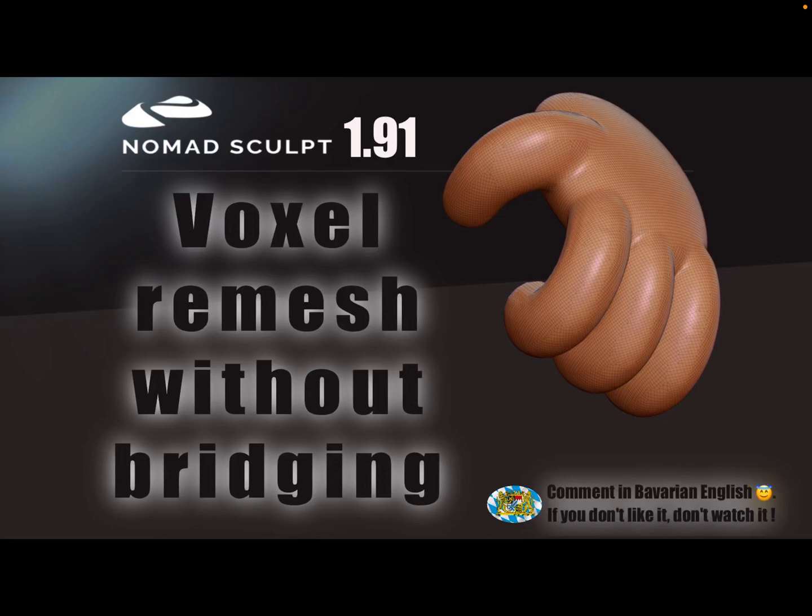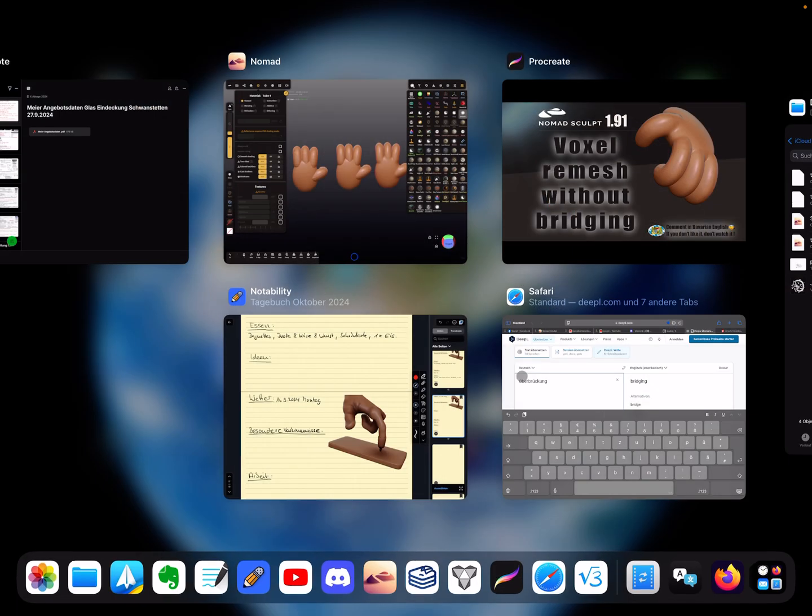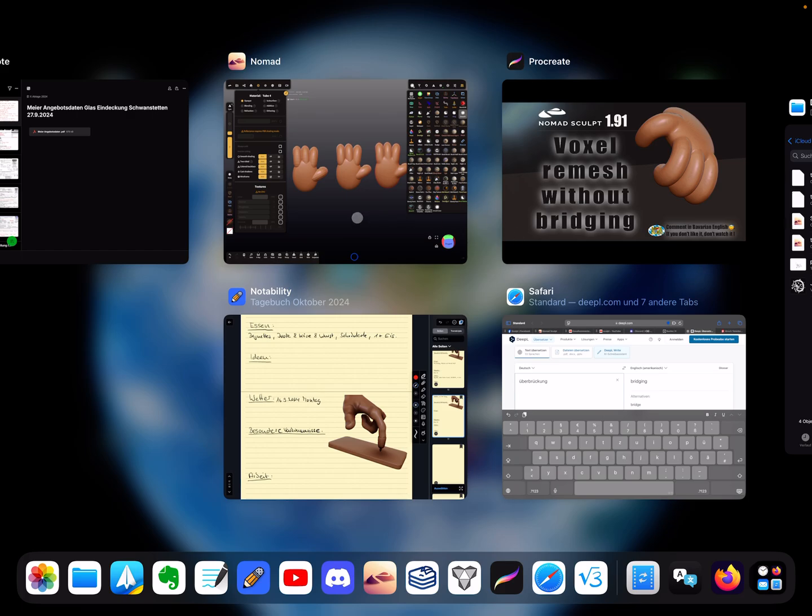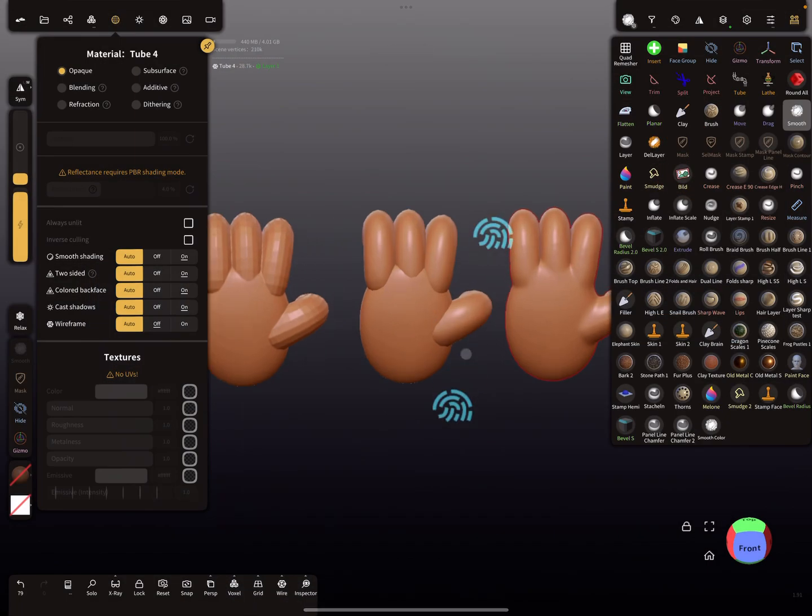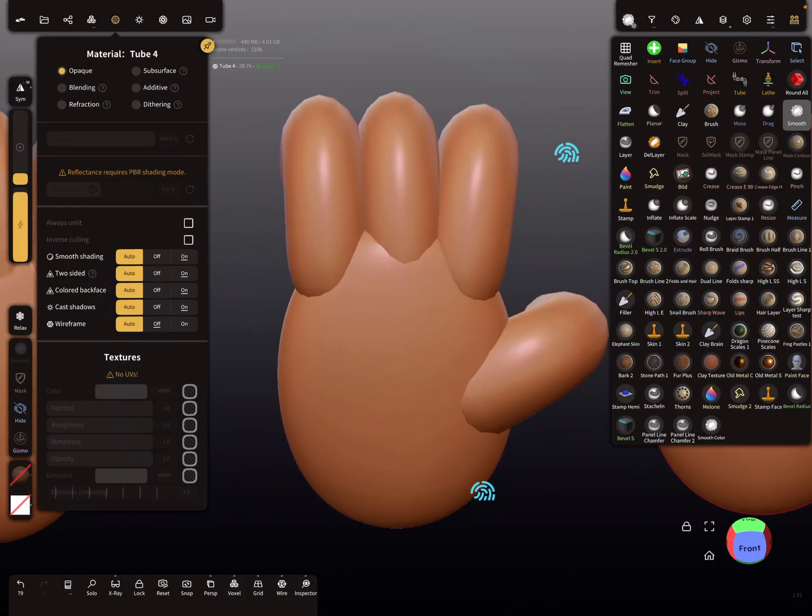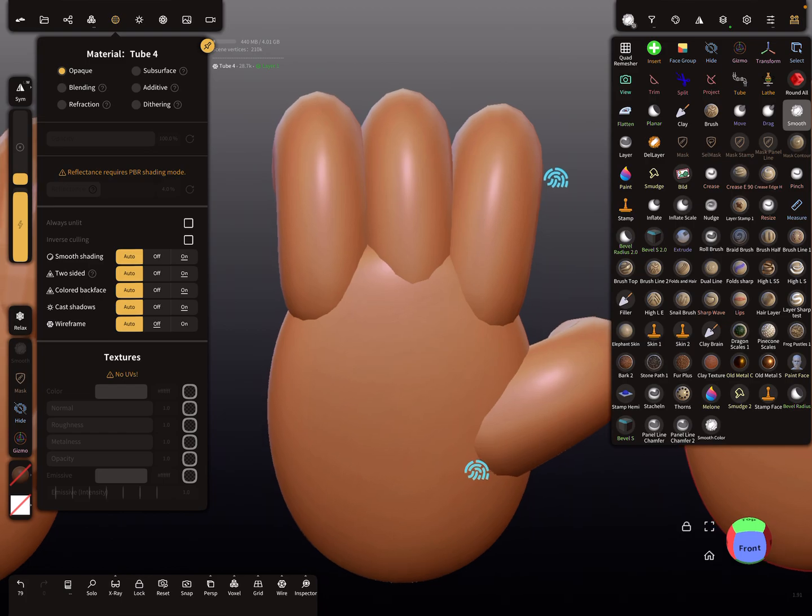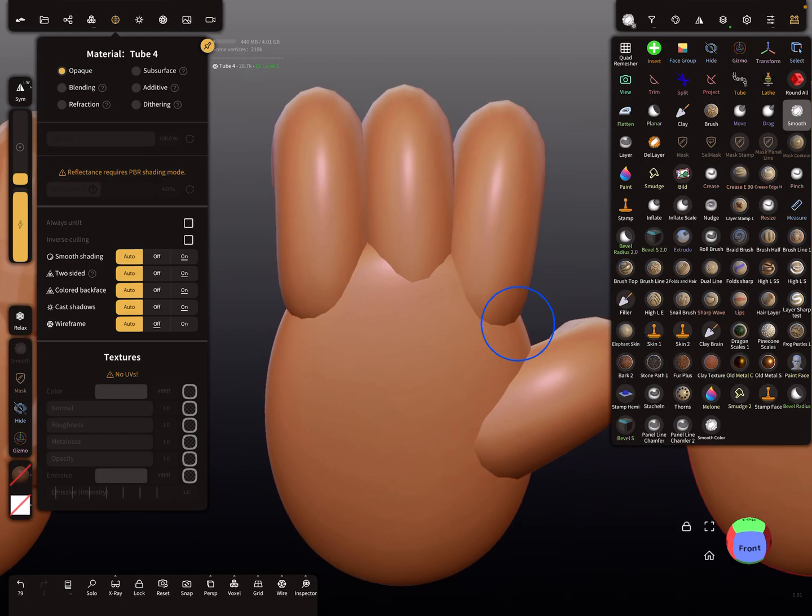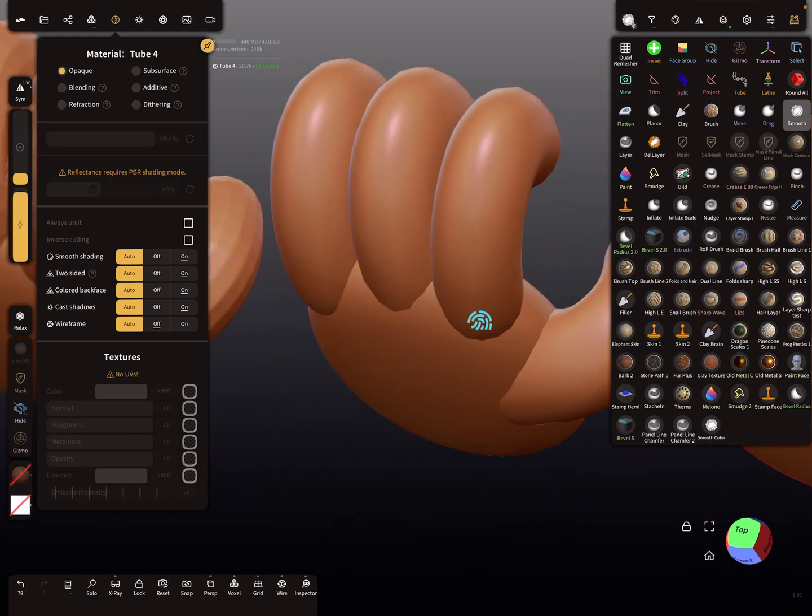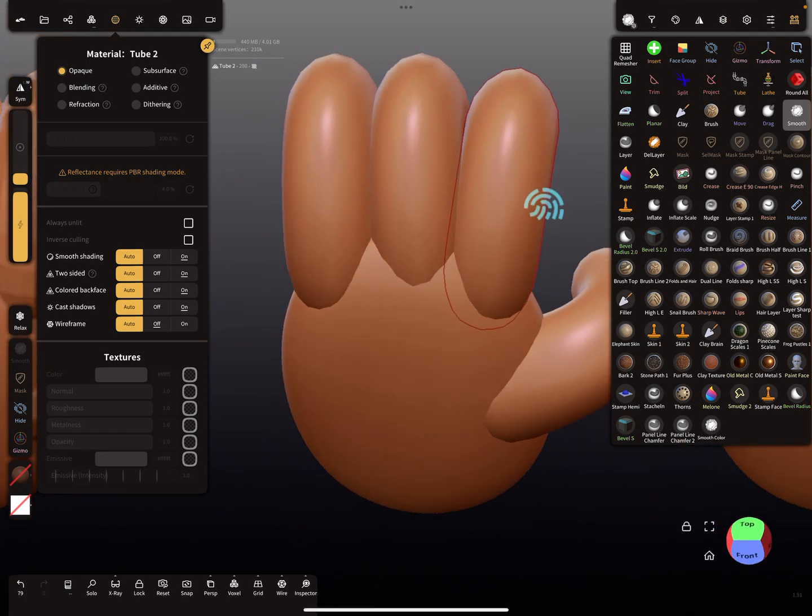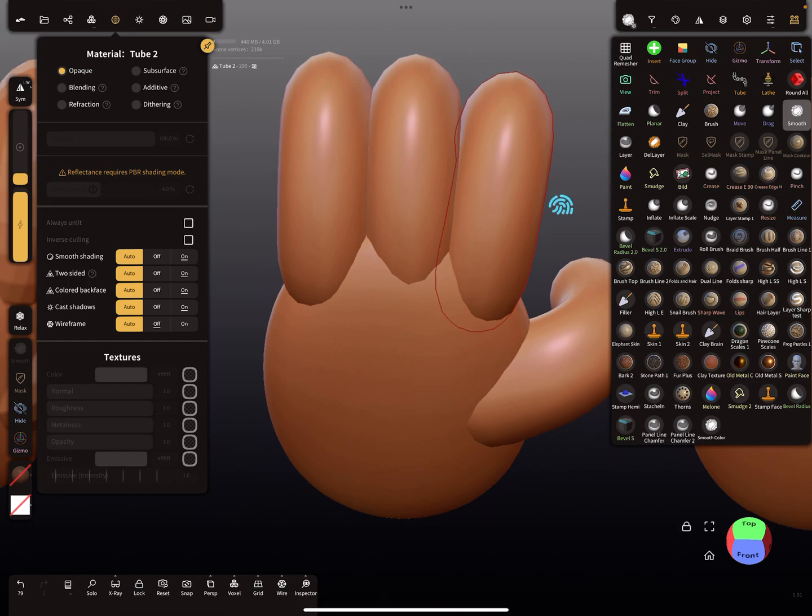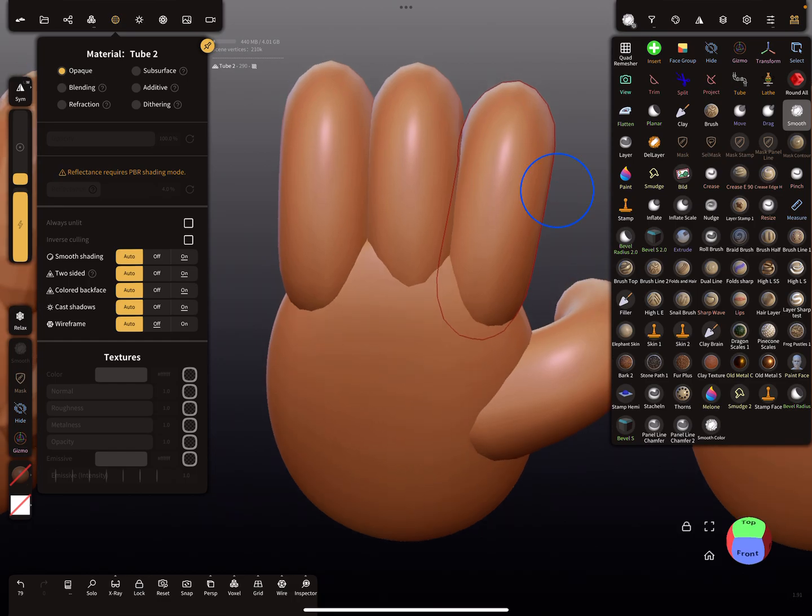Hello Nomad Sculpt, and this video is about voxel remesh without bridging. So we need an example. Say you sculpted a hand and the fingers are real nearby or overlapping.